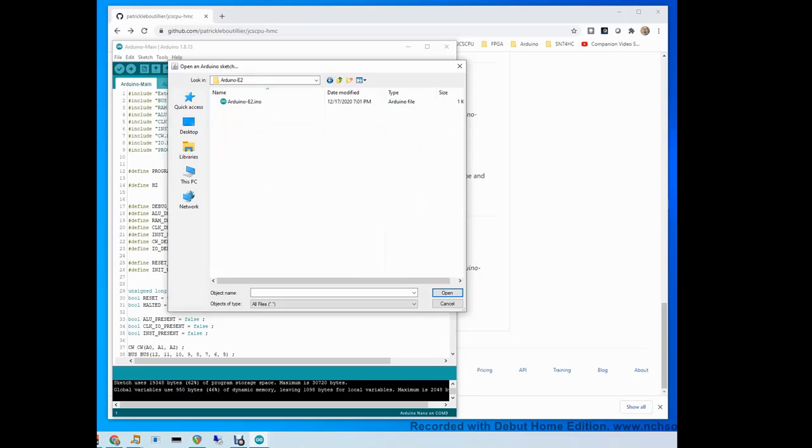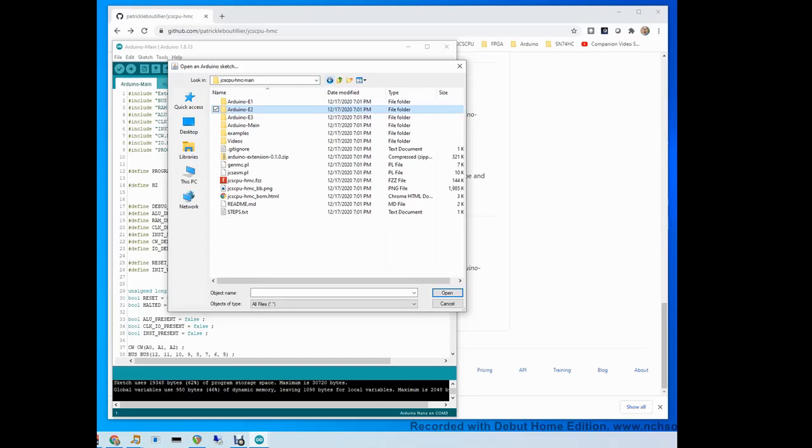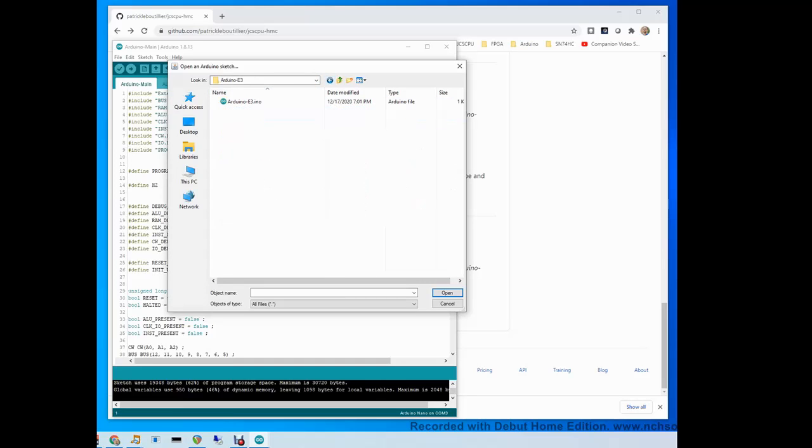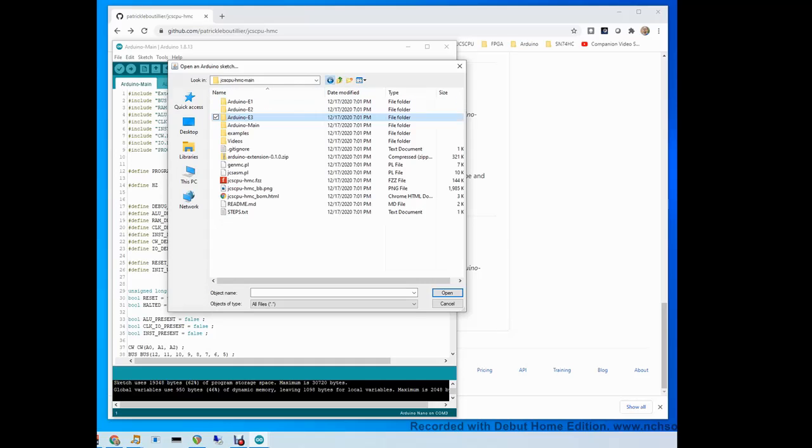For each of the three Arduinos, you're going to program one of these E1, E2 or E3 sketches on them. Make sure you use a little sticker or something to identify them.